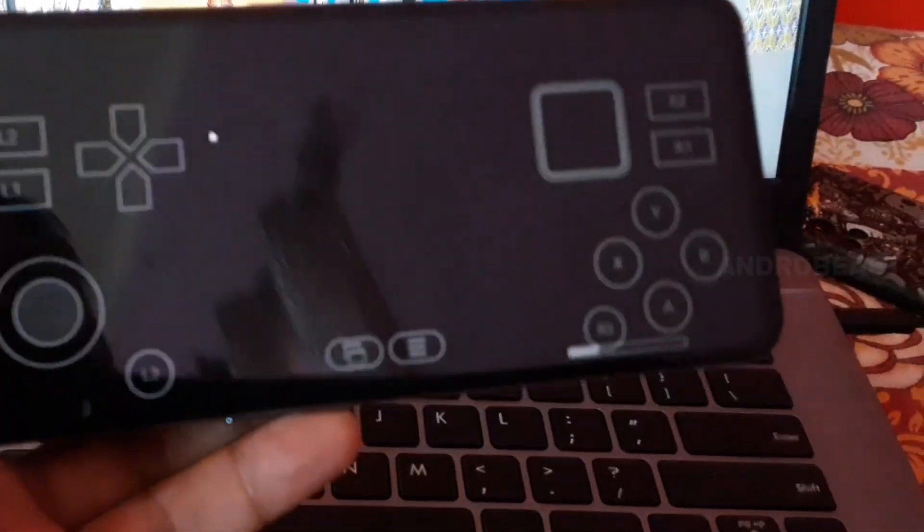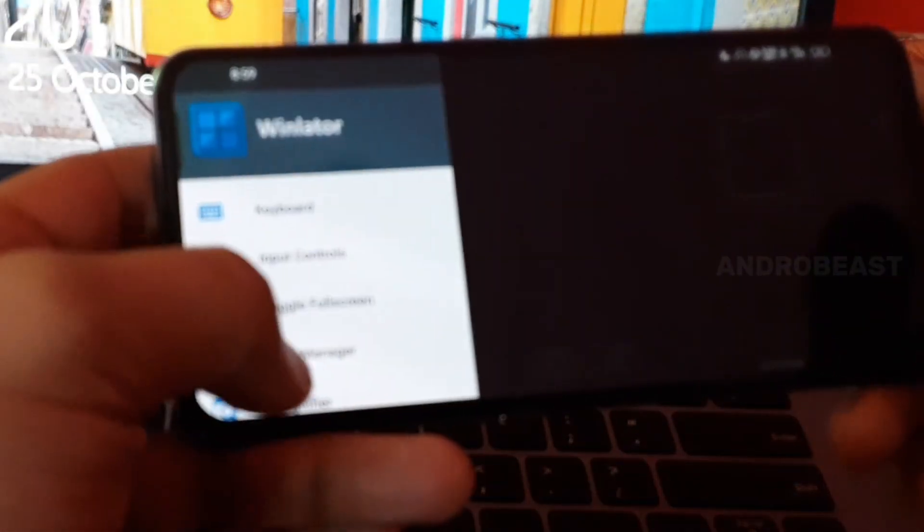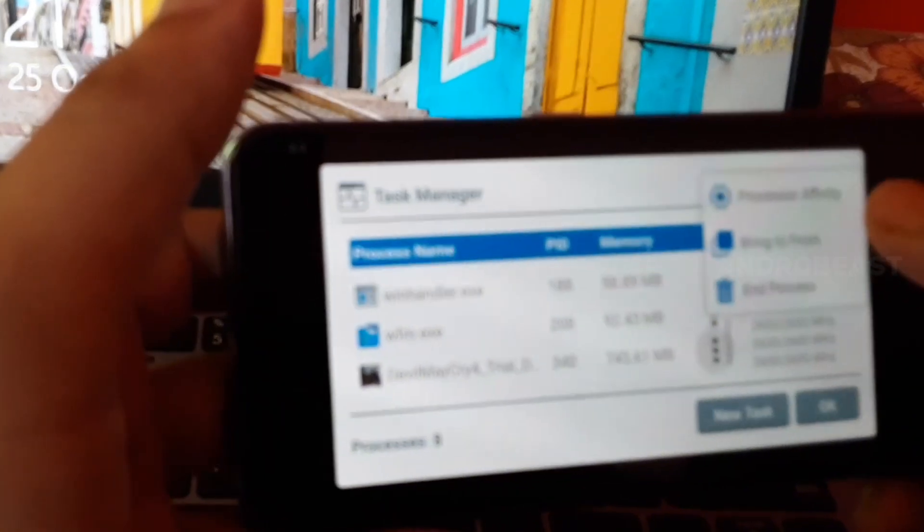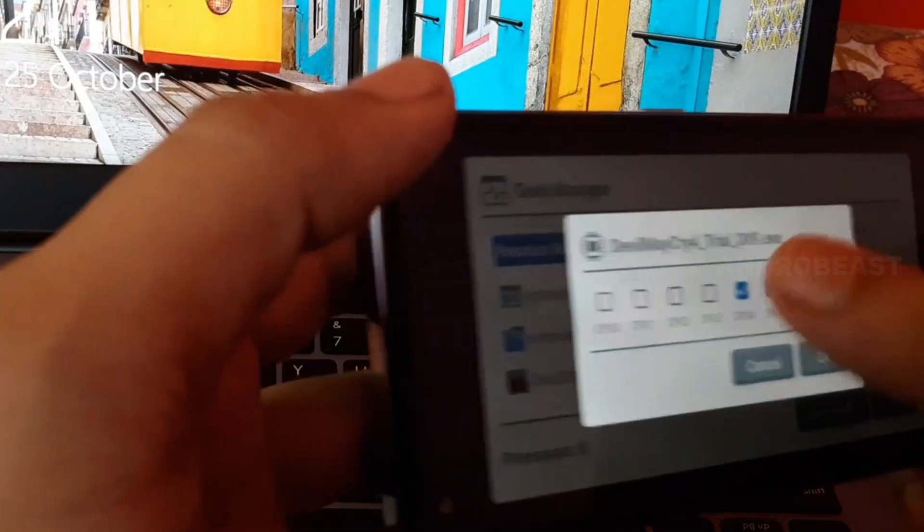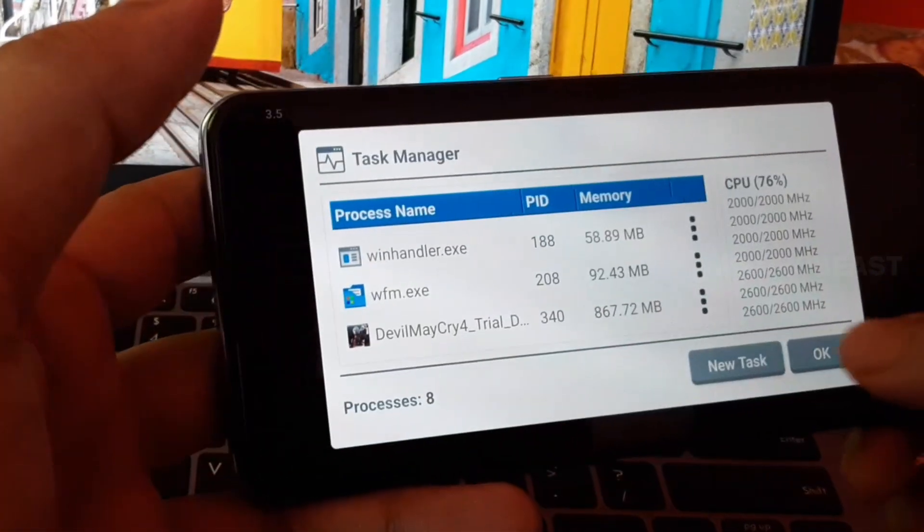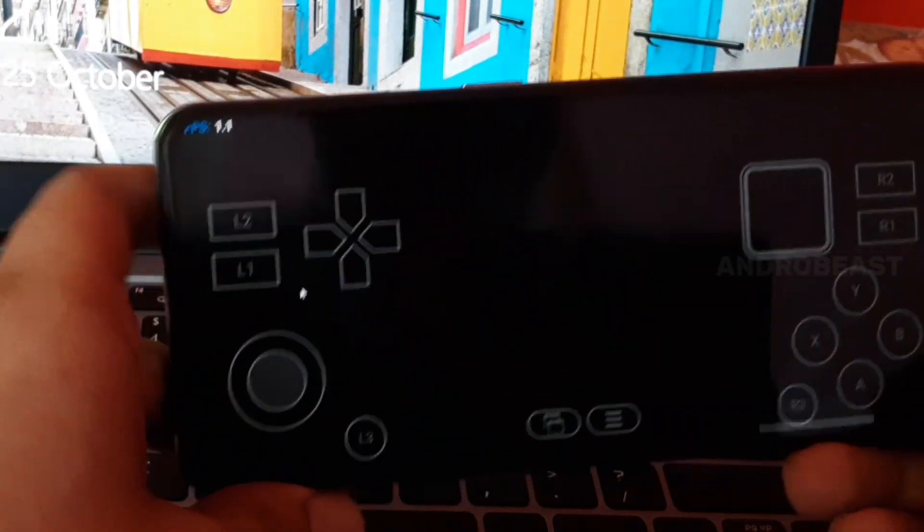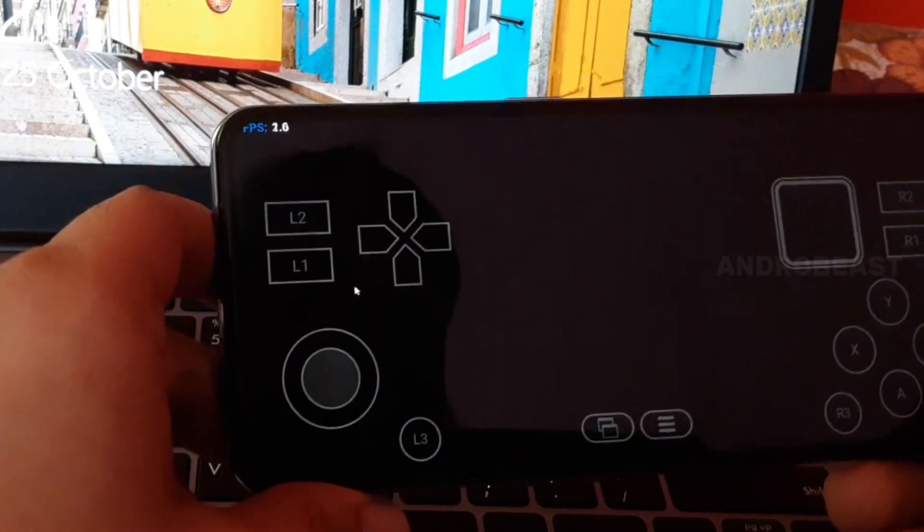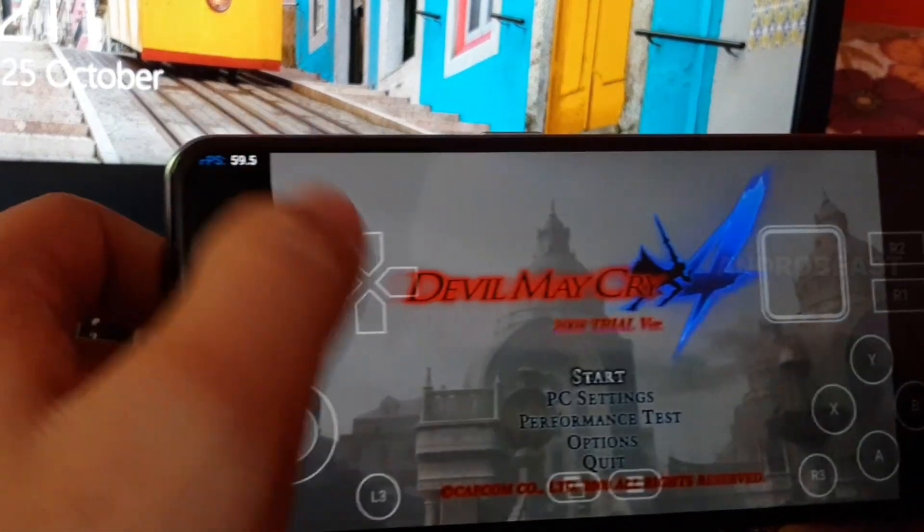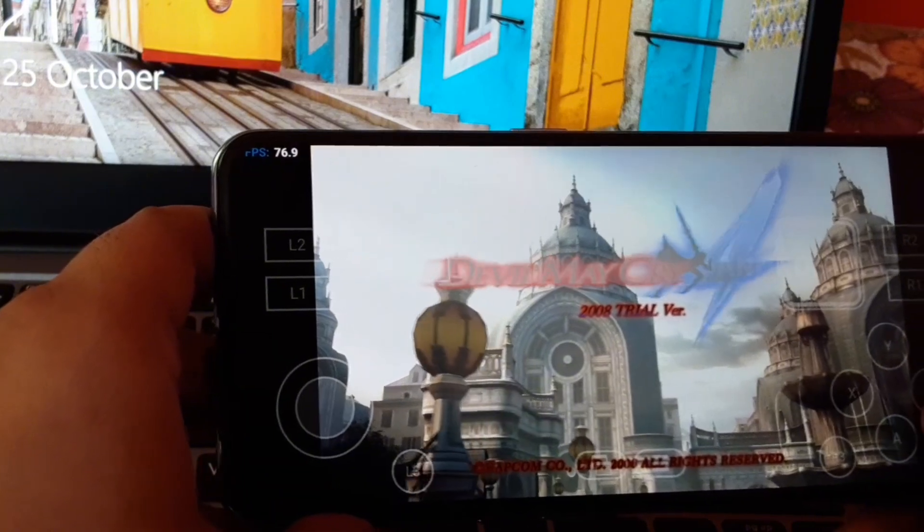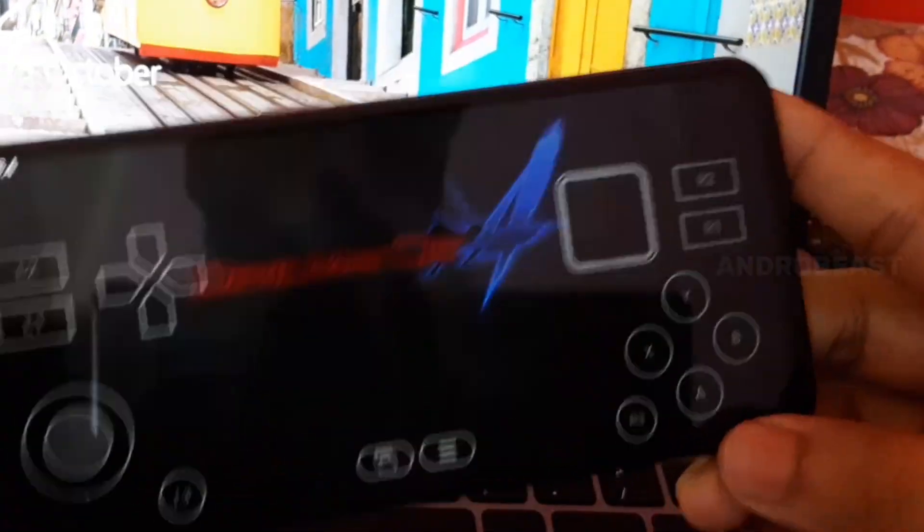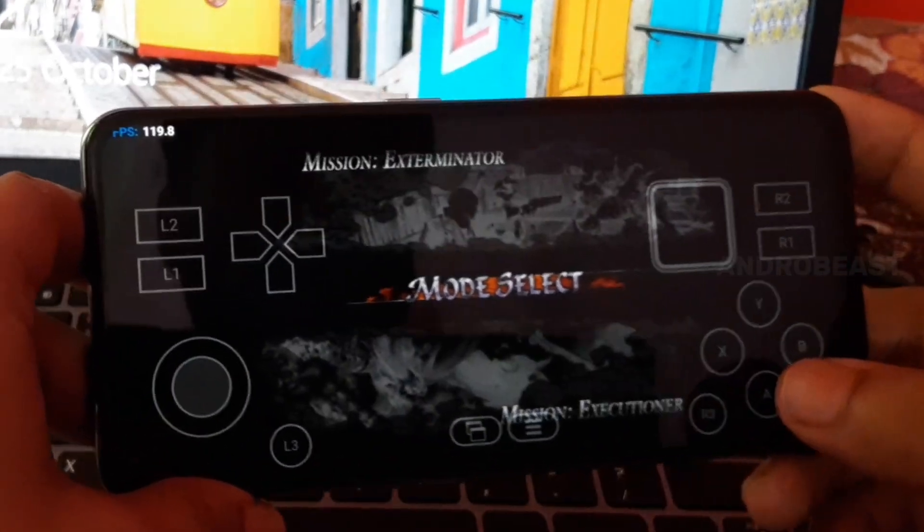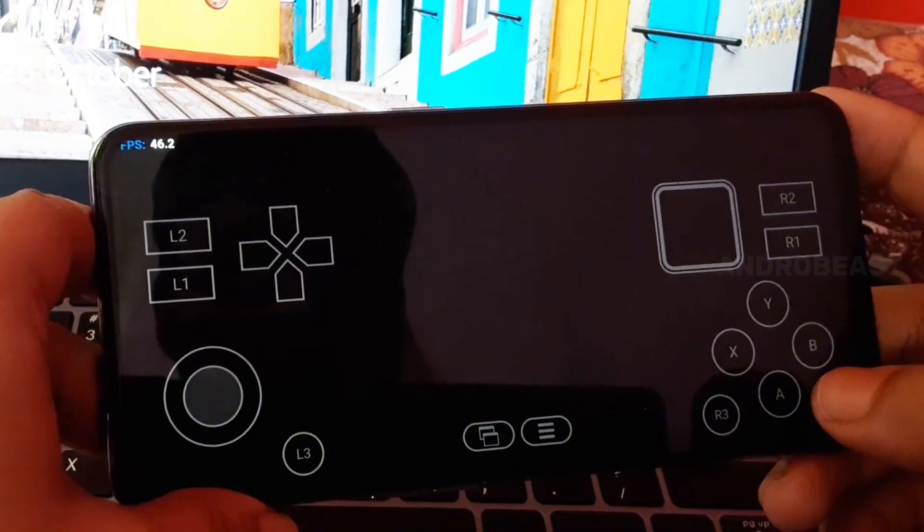Another thing you can do from here, just go to this option, go to process affinity, check this one, click okay. That's it guys. Now click on start. Let's try the first mission.